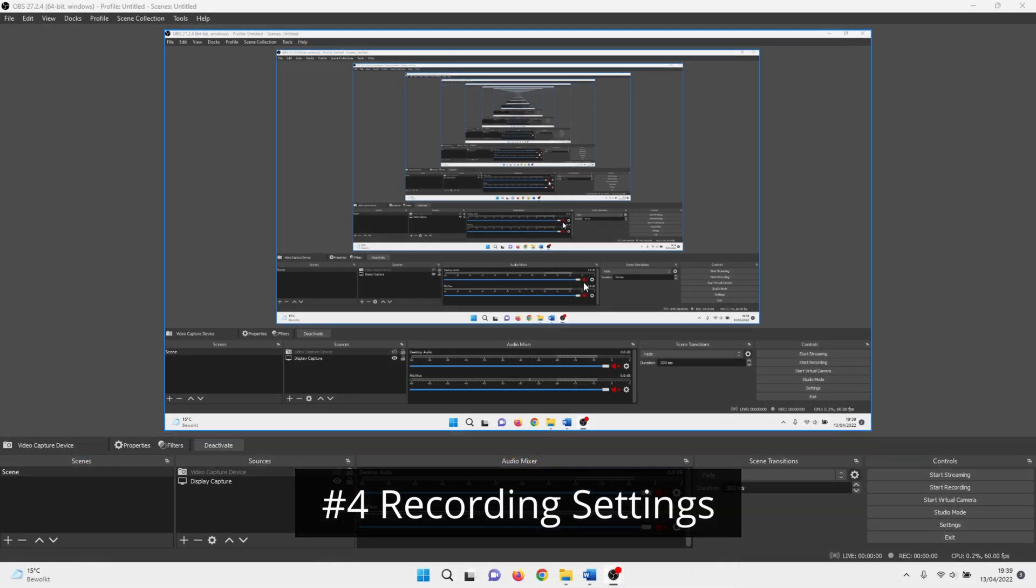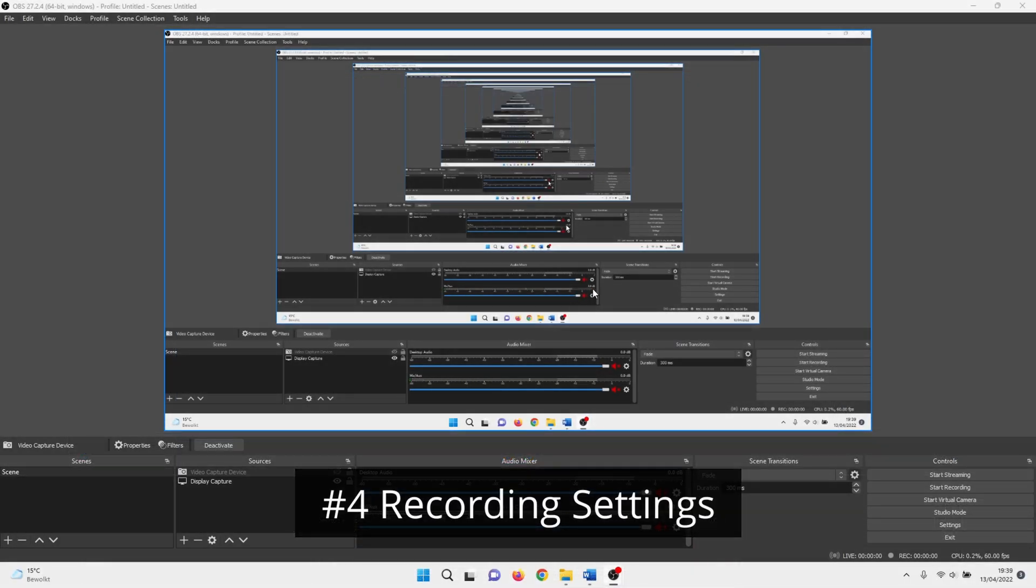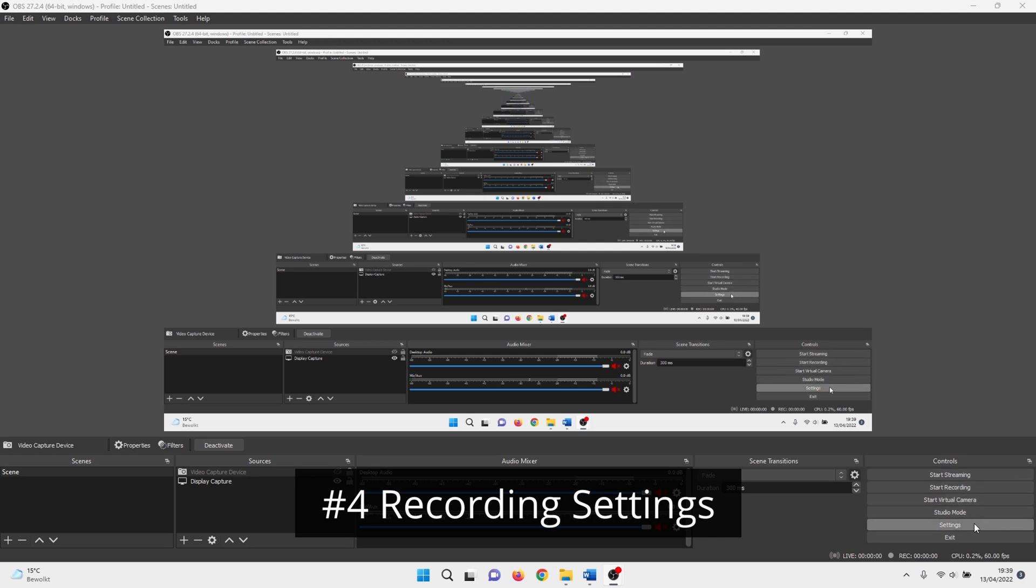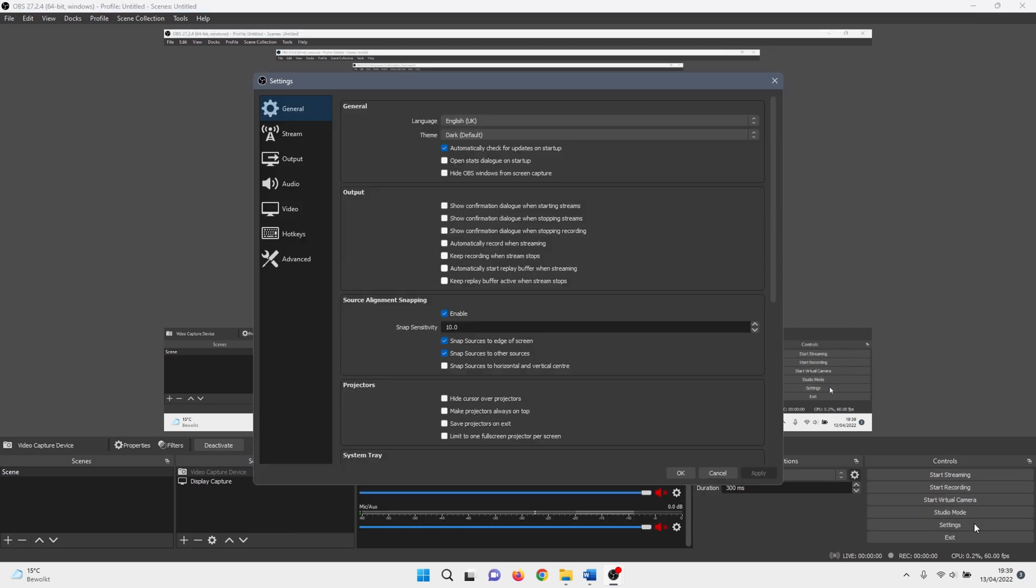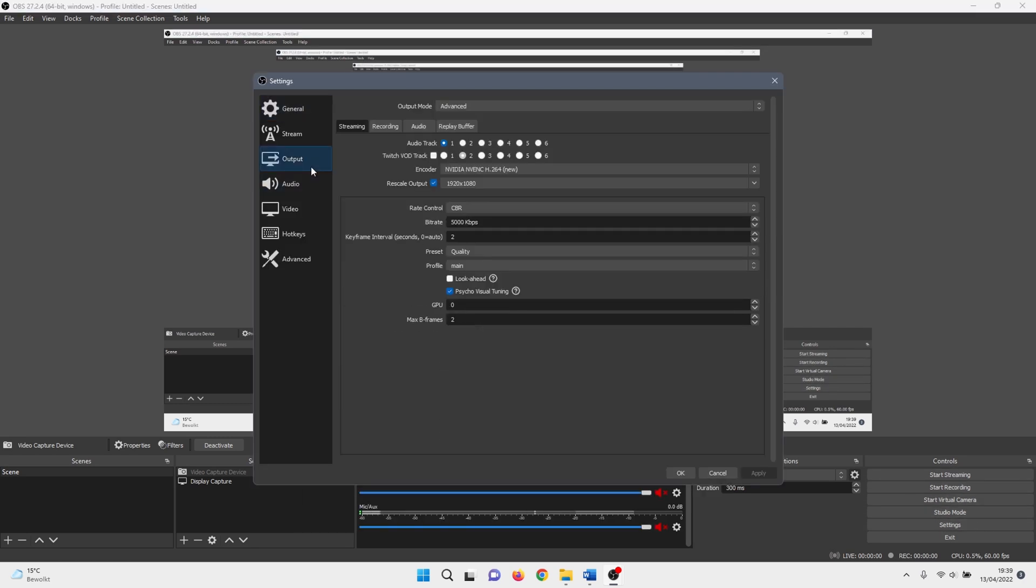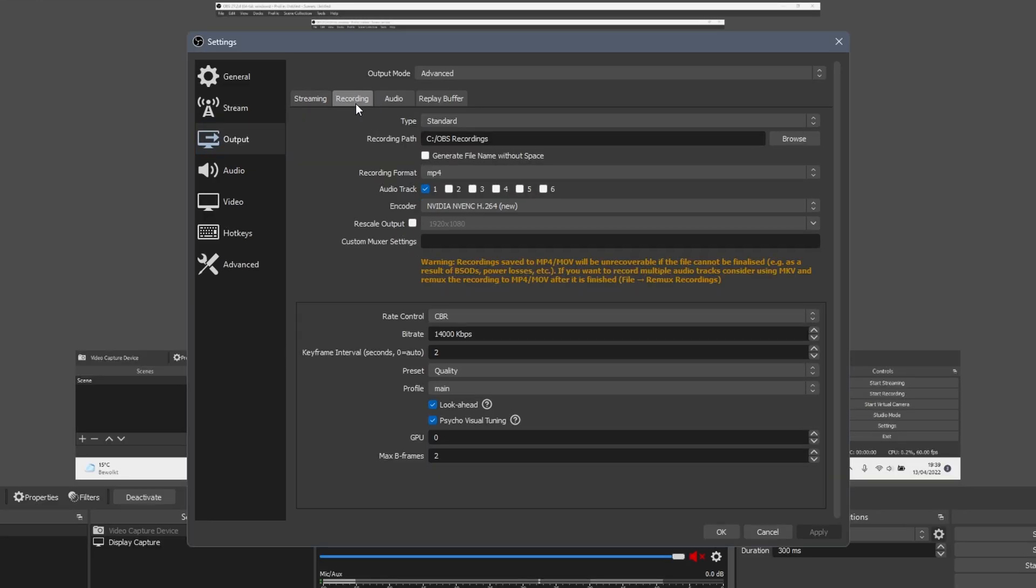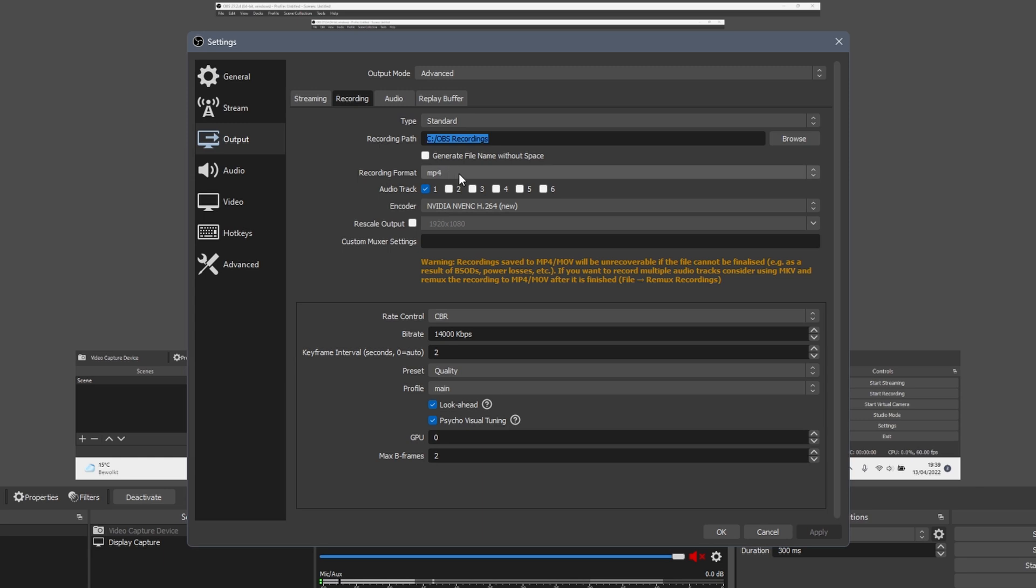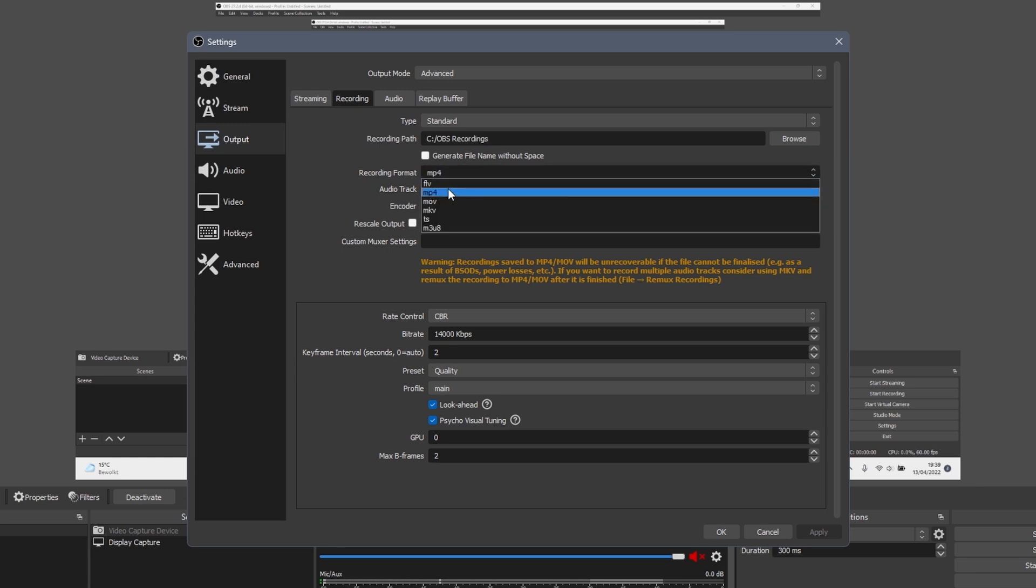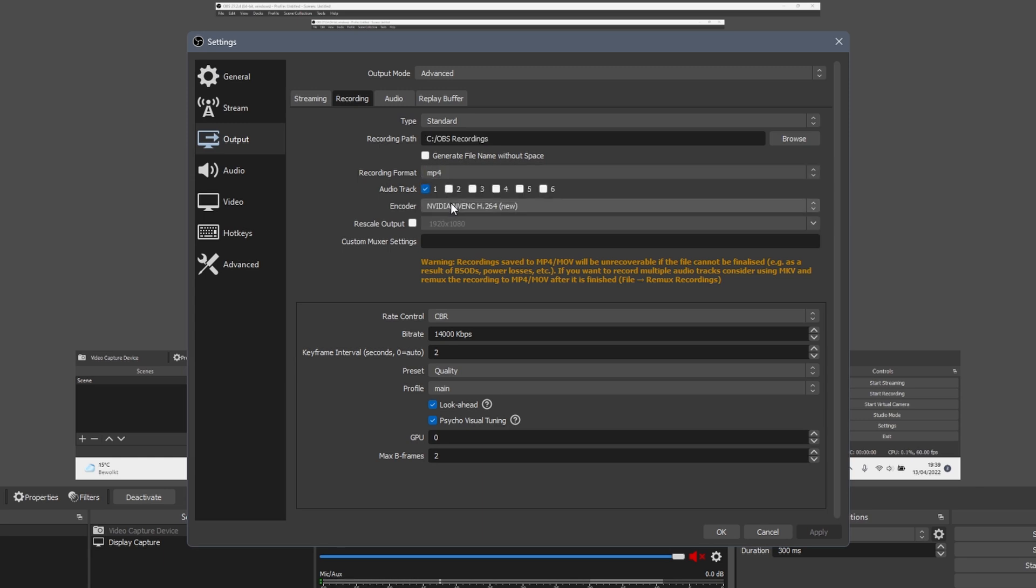Now for the recording settings. Again, click on settings, followed by clicking on output. After that, click on the recording tab. The first thing that you want to do is set the recording path to an SSD if possible, and if you have enough room on it. Otherwise you can leave it as it is. As a recording format, I advise selecting MP4.